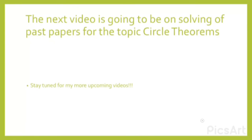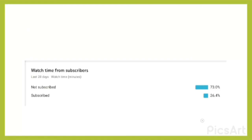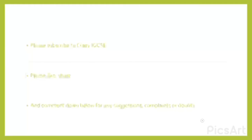We're now done with the circle theorems. The next video will be based on solving past papers for the topic of circle theorems, so stay tuned. I checked my YouTube analytics and found that 73% of watch time comes from viewers who have not subscribed, so please subscribe to Crazy IGCSE and like the video — it benefits both you and me.